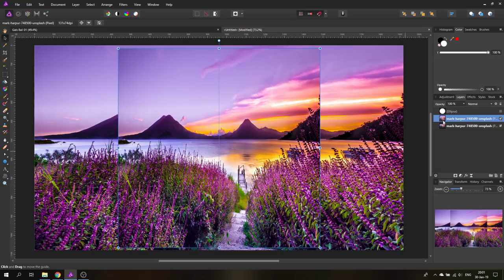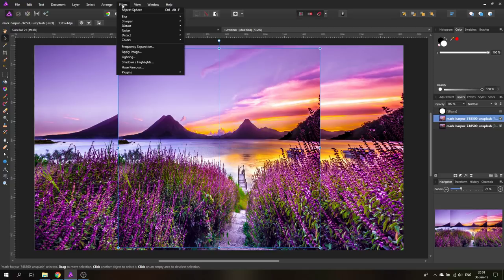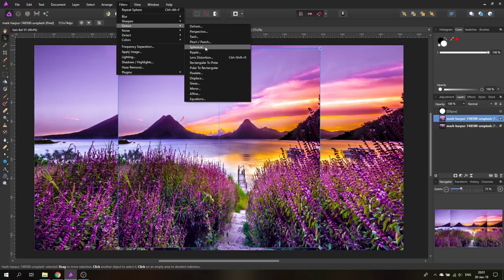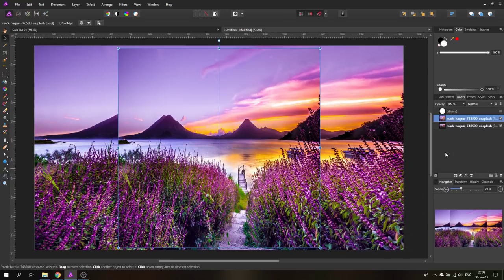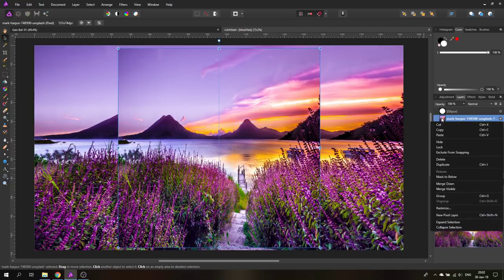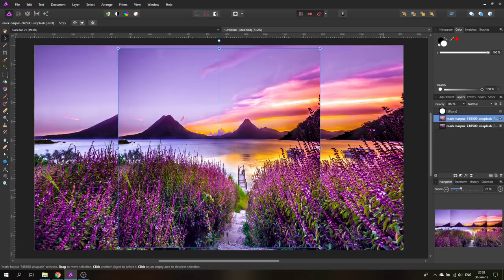The important thing about the square image is that you can't apply the effect to it right now. If you go to Distort > Spherical and apply the effect, you can see it's actually not spherical — it's elliptical — because it's still applying to the original ratio of that layer. To fix that, just right-click on the layer and rasterize it. Now it's truly a square pixel layer.